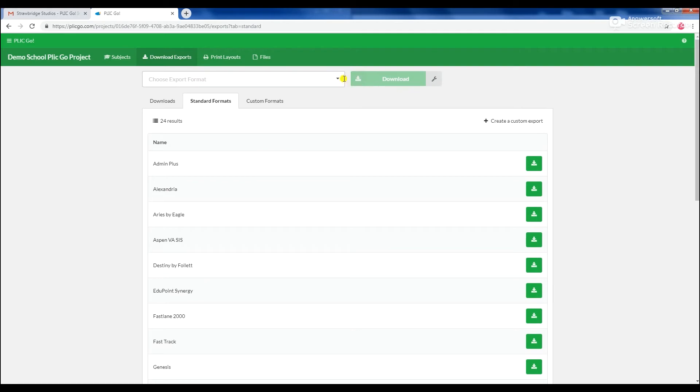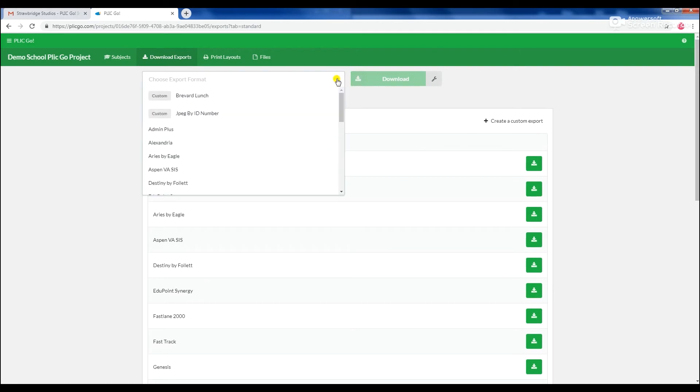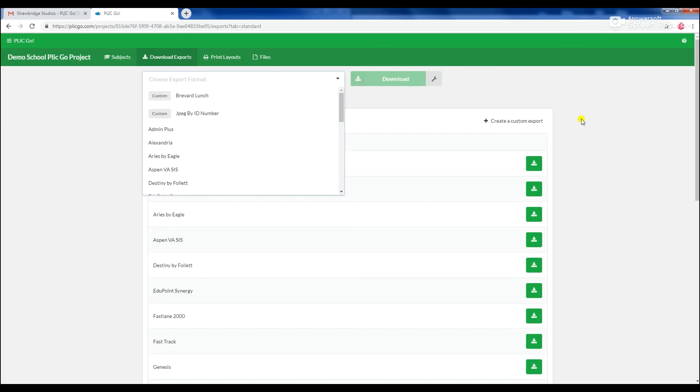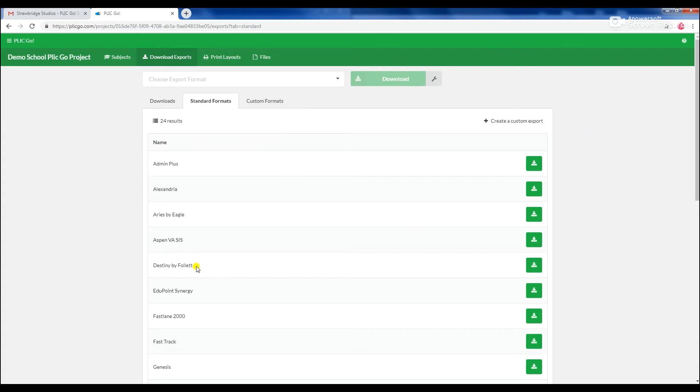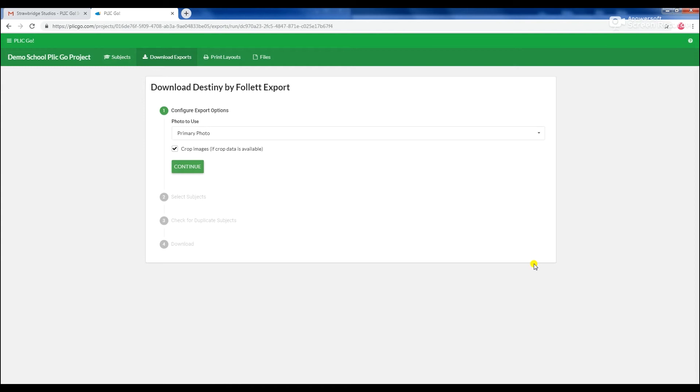Alternatively, you can search for the exports you need using the drop-down search bar if you prefer. Once you have located the export, click the Download button to be taken to the Configuration settings.